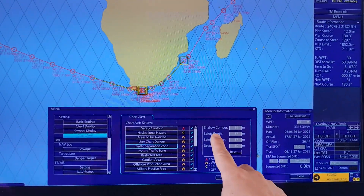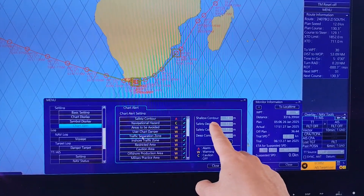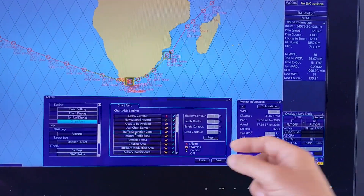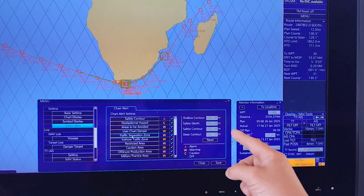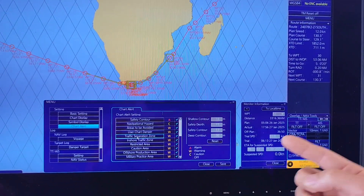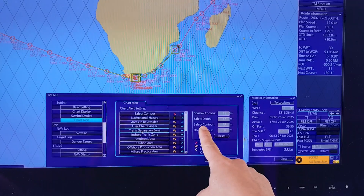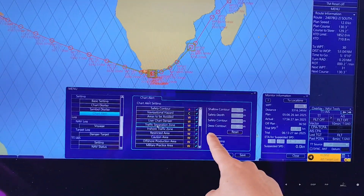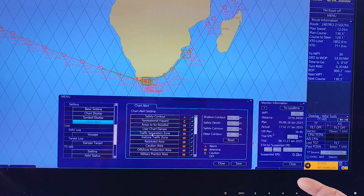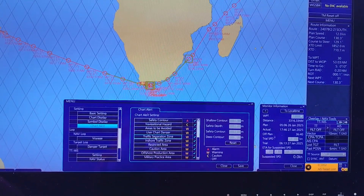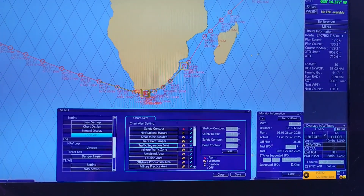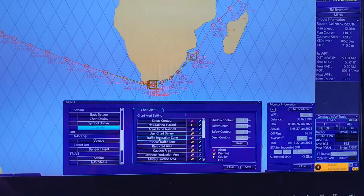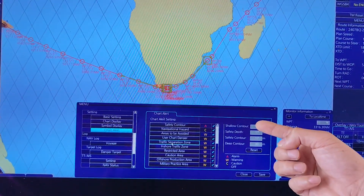As per our company SMS: the shallow contour equals the maximum draft; the safety depth equals the maximum draft plus UKC policy; the safety contour equals the safety depth; and the deep contour equals double the maximum draft or 20 meters, whichever is bigger.